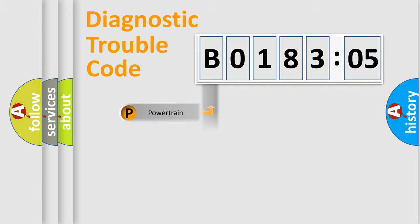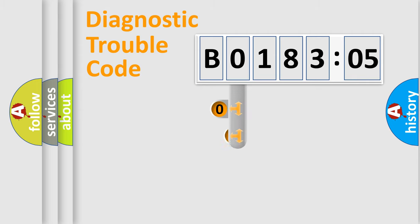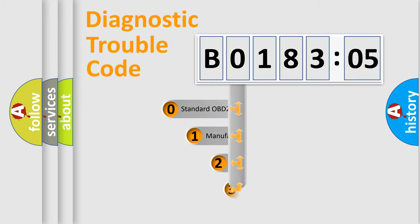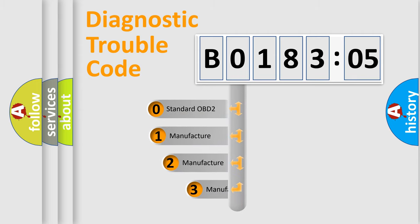We divide the electrical system of the automobile into four basic units: Powertrain, Body, Chassis, and Network. This distribution is defined in the first character of the code.